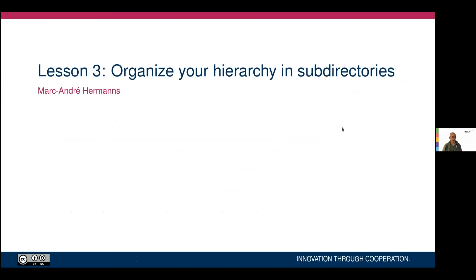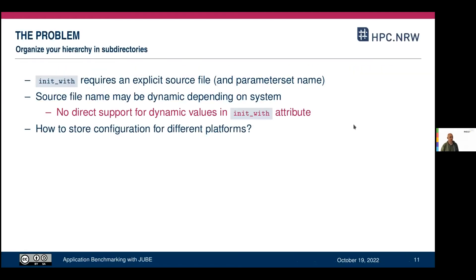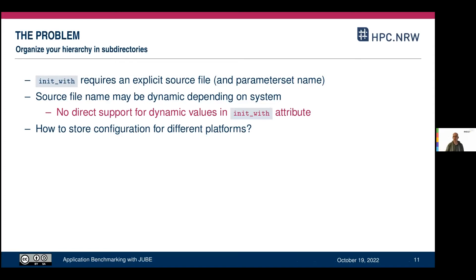When we agree on hierarchy and inheritance, there's another lesson: organize your hierarchy in subdirectories. The challenge is that the 'init_with' attribute requires an explicit source file and an explicit parameter set name. There's no dynamic way of initializing with a certain name, so you need to find a way around that limitation.